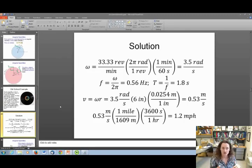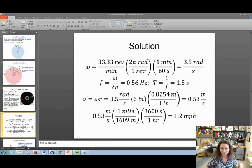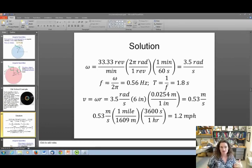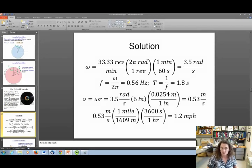Omega is given as 33⅓ revolutions per minute. Converting to radians per second: multiply by 2π radians per revolution and divide by 60 seconds per minute, giving 3.5 radians per second. To find frequency, take omega divided by 2π, which gives 0.56 hertz. The period is 1 over the frequency: 1 over 0.56 hertz equals 1.8 seconds. So it takes 1.8 seconds for the record to go around one full time.